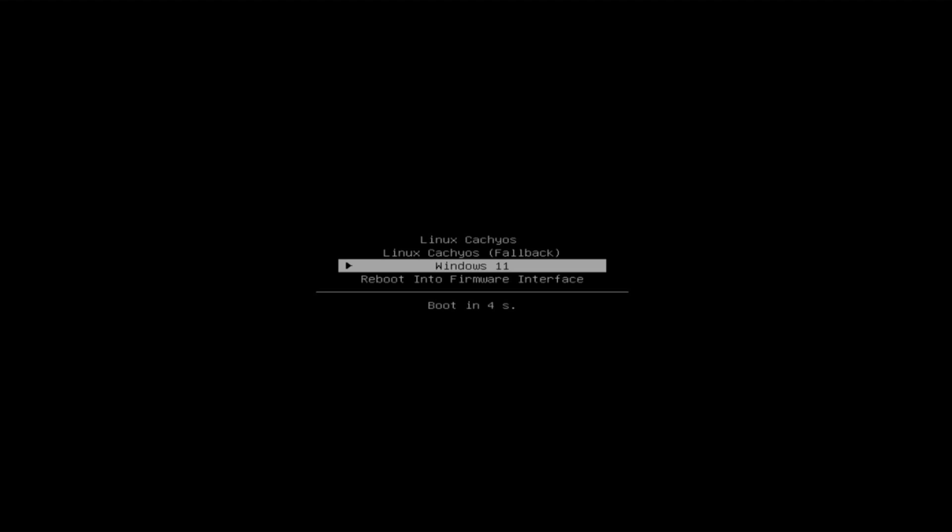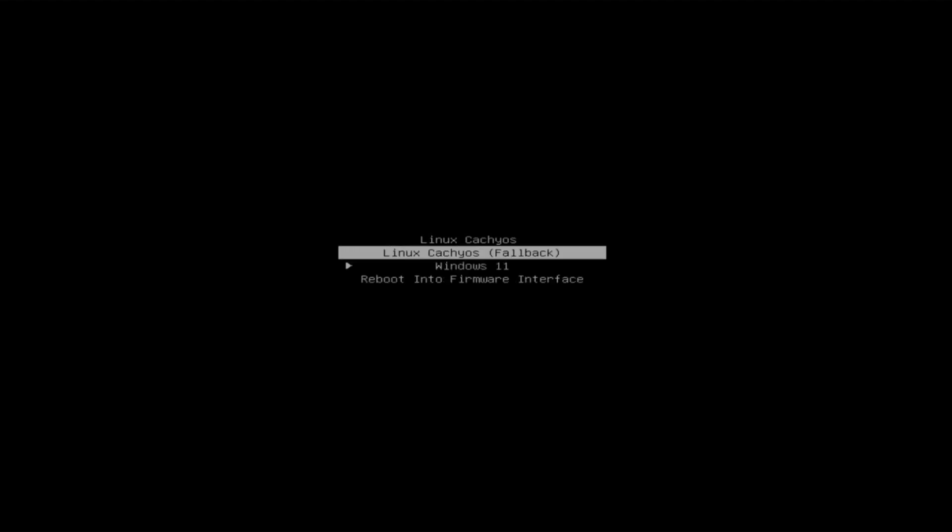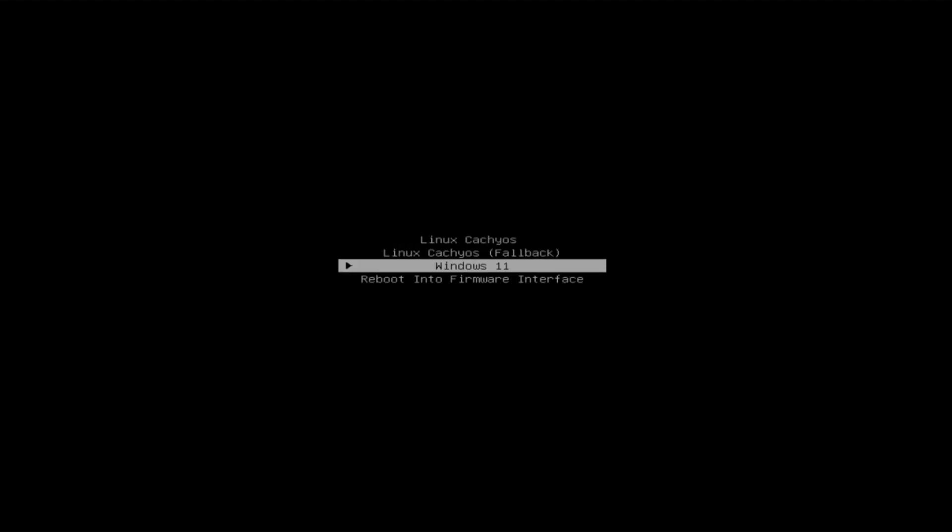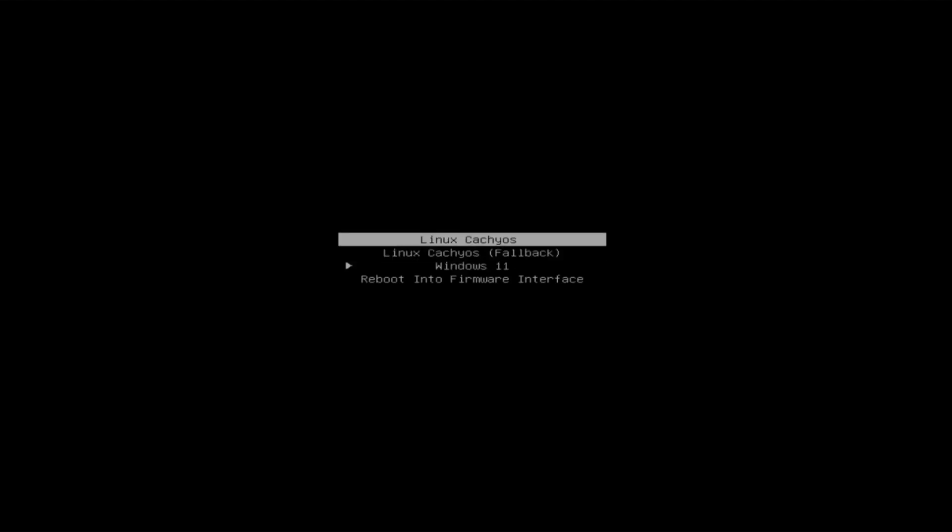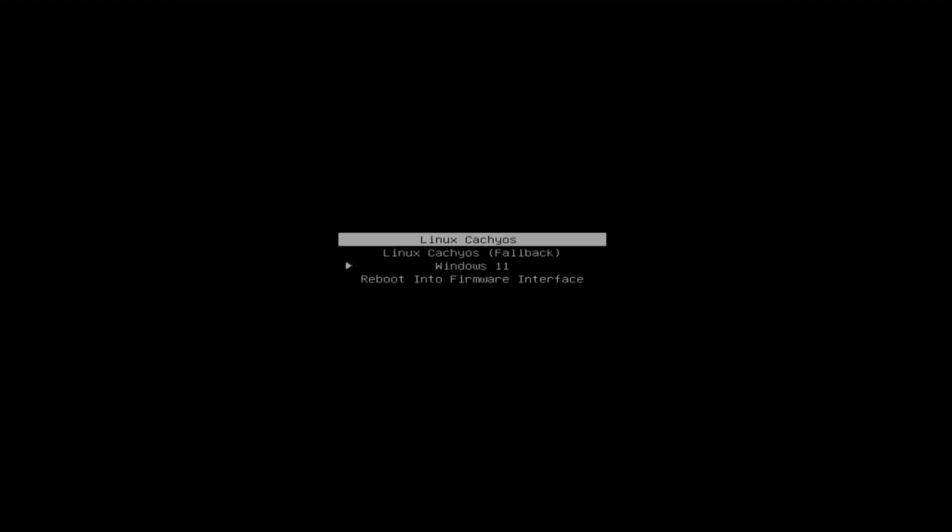Now you can see Windows in the CacheOS boot manager. Notice the check mark on the left side of Windows 11. This means that it is the operating system that will boot by default. If you want to change this, simply highlight CacheOS and then press the D key on your keyboard. This will indicate that you want CacheOS to be the default operating system.